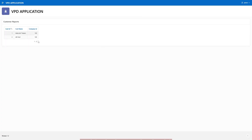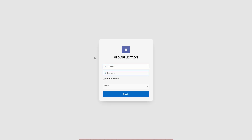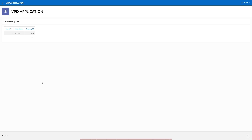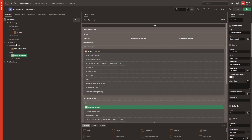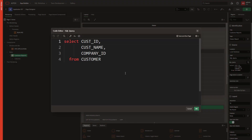Now you can see that company-wise data is appearing because the Global item has been set inside the context. Now I will log in with a different company. I had inserted only one record under this company, so only one row is appearing here. Notice: I haven't used any WHERE condition in the report, yet it's still showing filtered data.